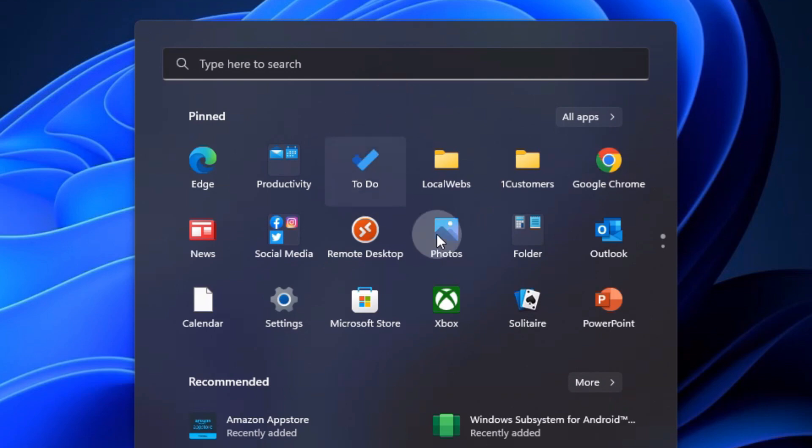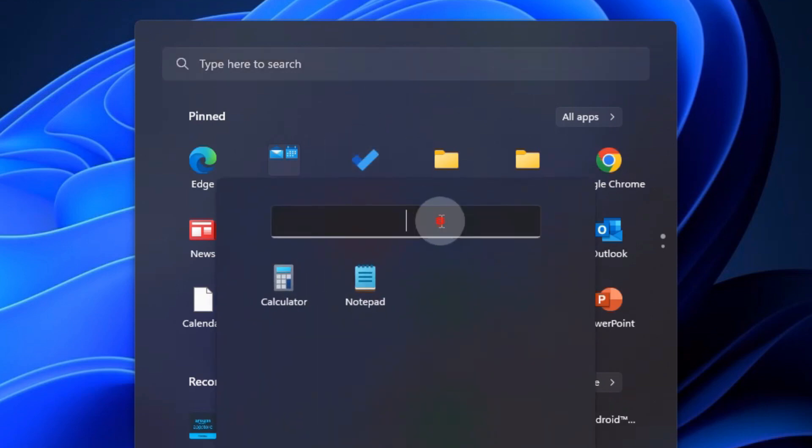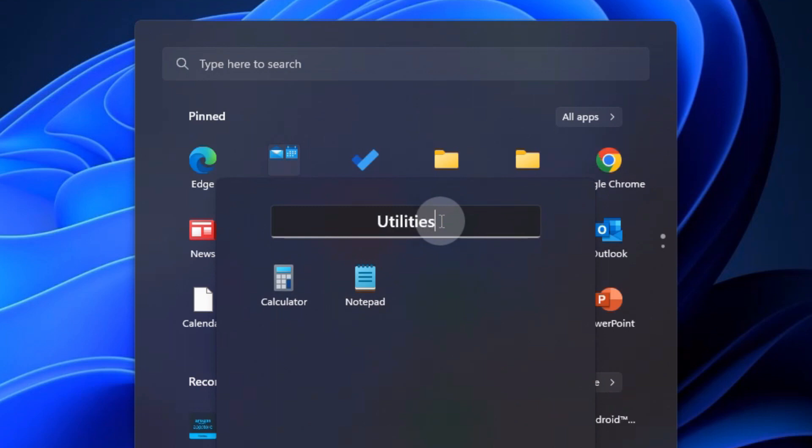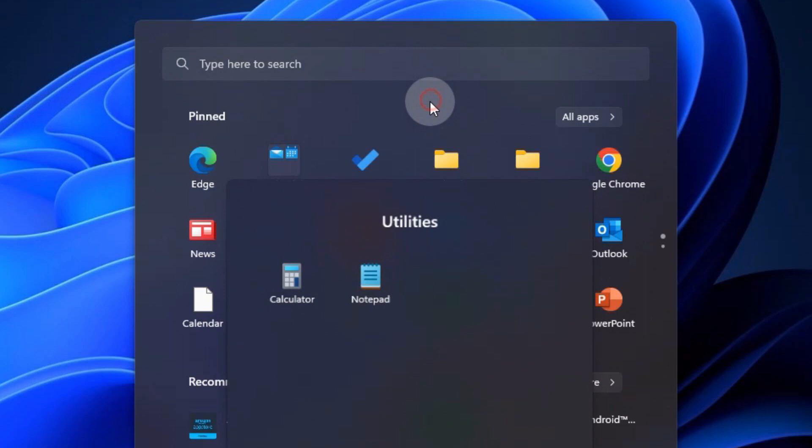I've created another group as well. Over here is a couple of them. Utilities. Let's call this one Utilities. Calendar and Notepad. Boom. It's ready to go as well.